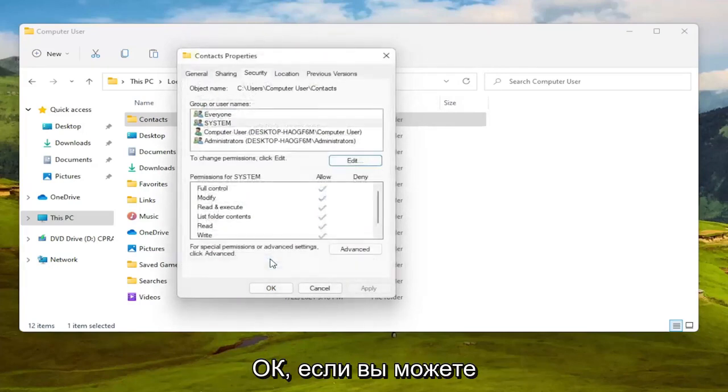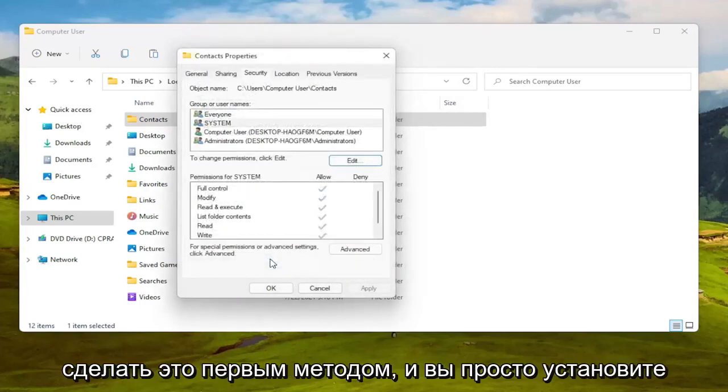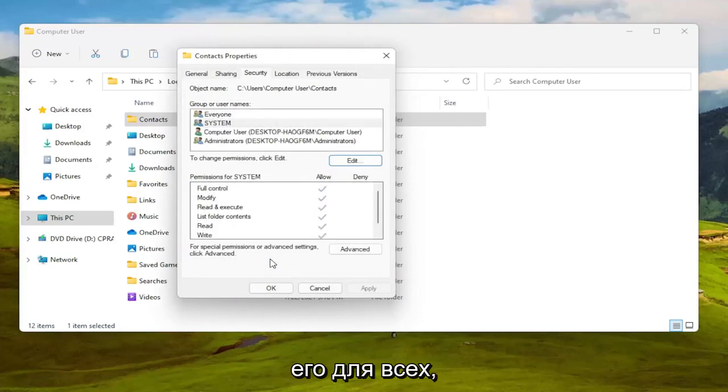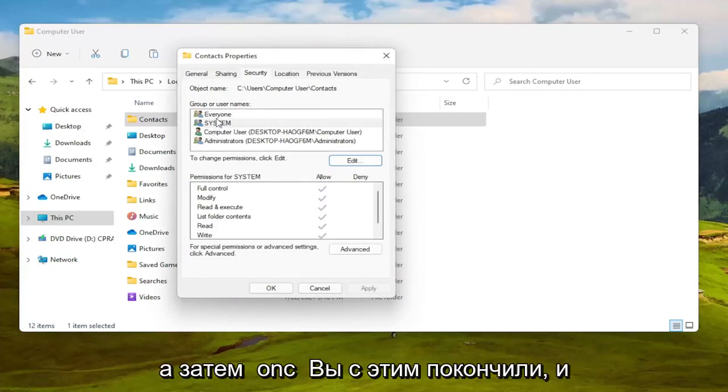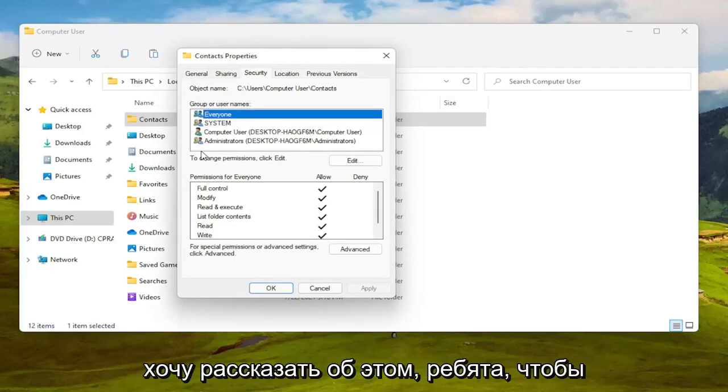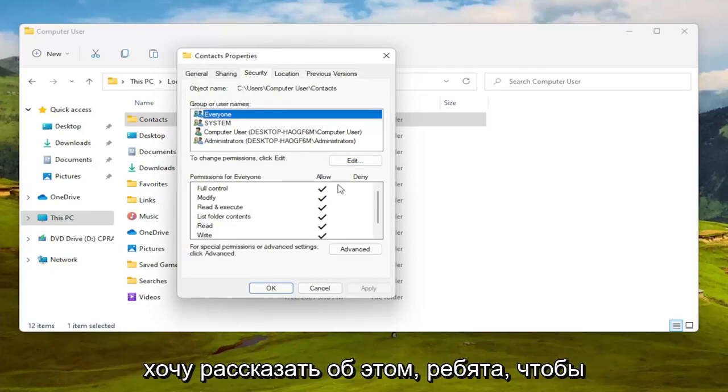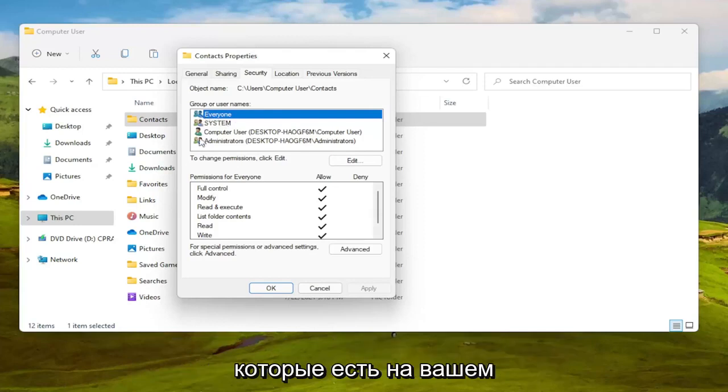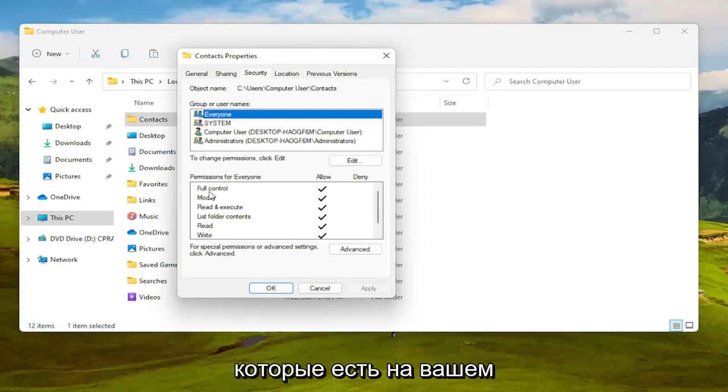If you can't do it the first method, you can set it to 'everyone.' This means every user on your computer, not everybody on the internet - just want to clarify that.